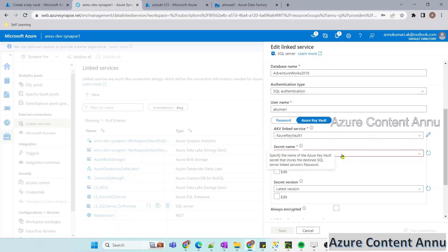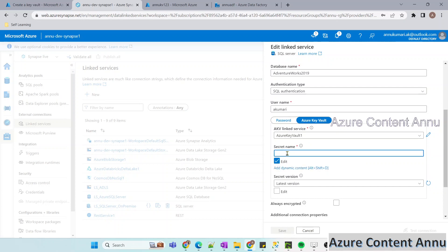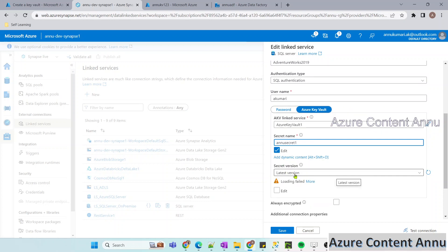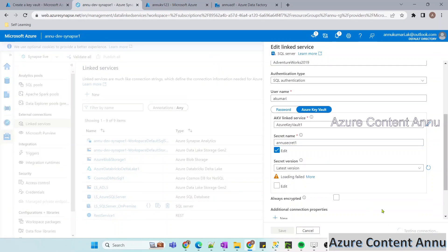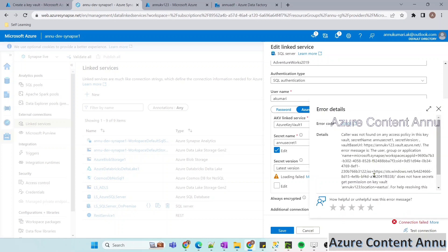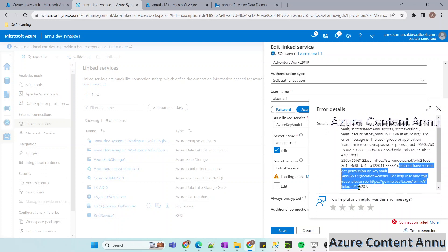Now I need to provide the secret name. Let me edit and type the secret name 'Anu secret one'. The secret version defaults to the latest version, which is fine since there is only one version of this secret. Now if I hit Test Connection, you can see the connection has failed. The error says the user, group, or application does not have secret Get permission on the Key Vault with this Key Vault name.